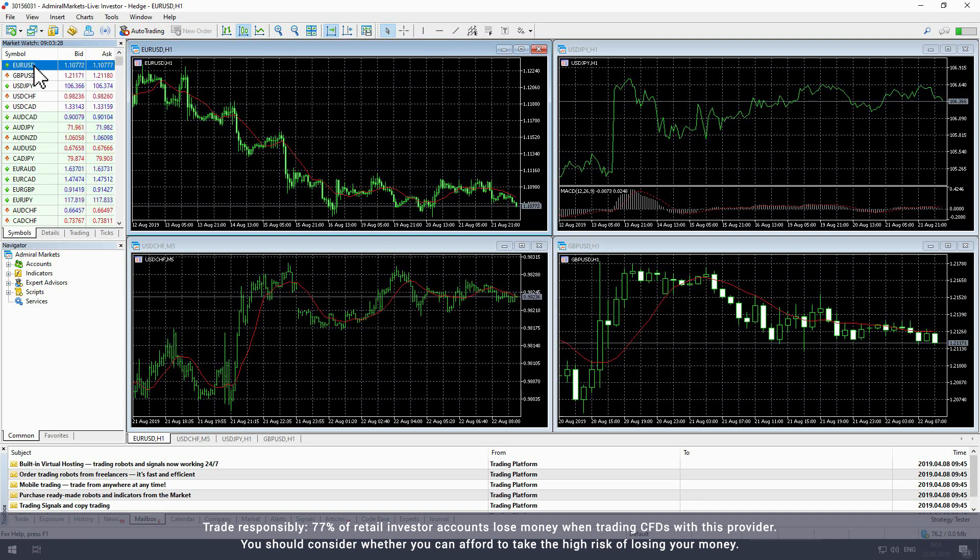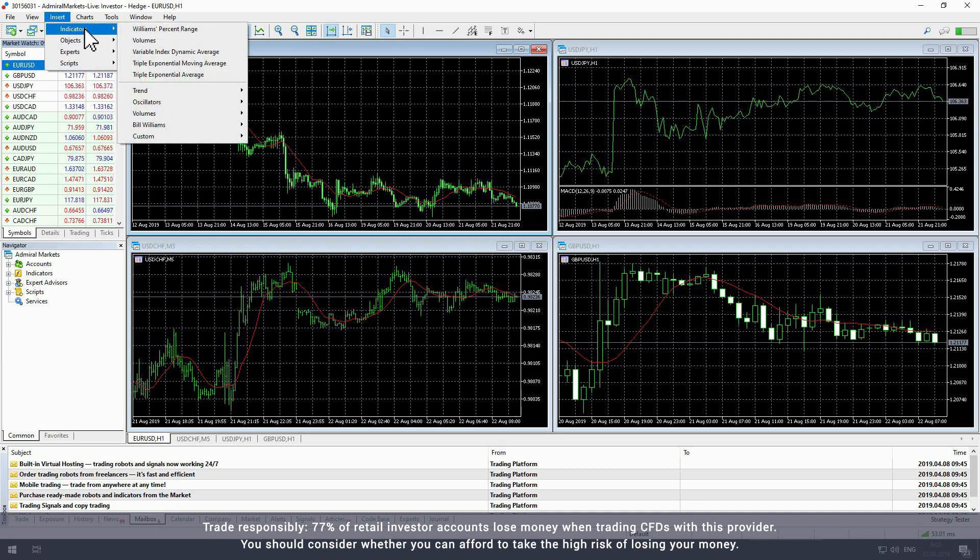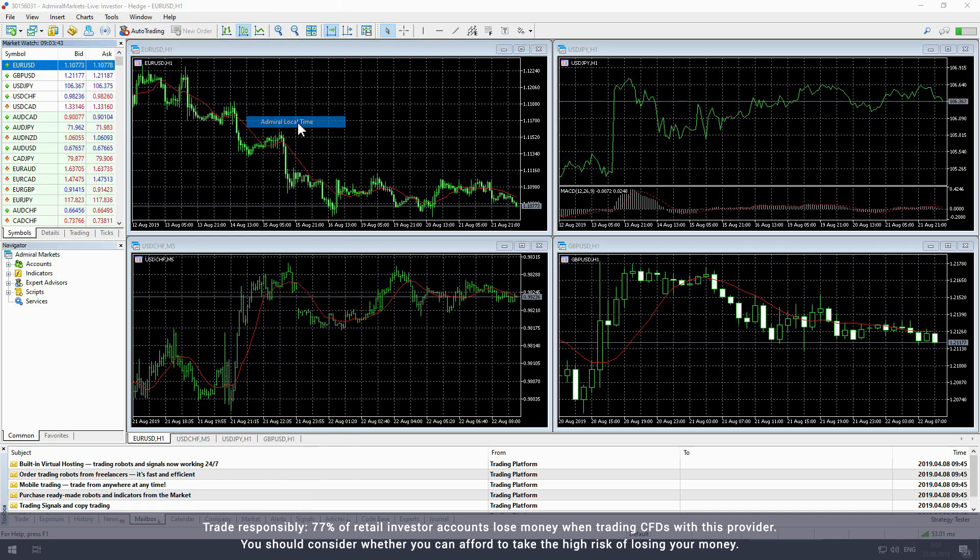To add the local time indicator to the chart, select insert from the upper toolbar. In the drop-down menu hover over indicator then custom. Select Admiral local time to apply the local time indicator to the active chart.